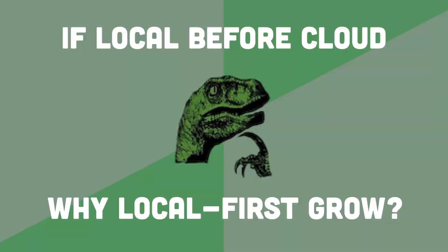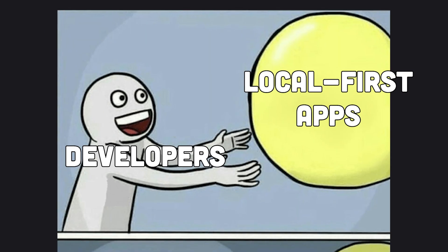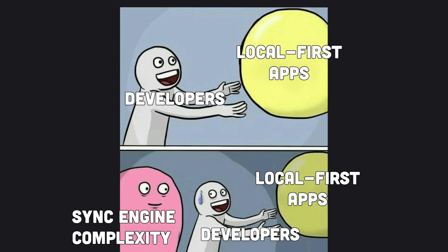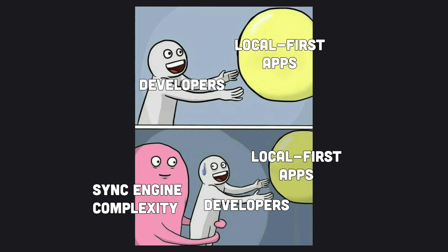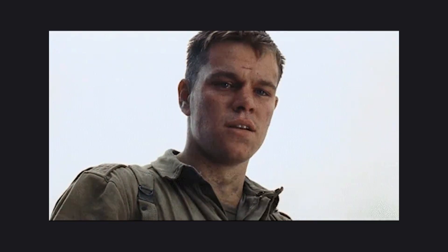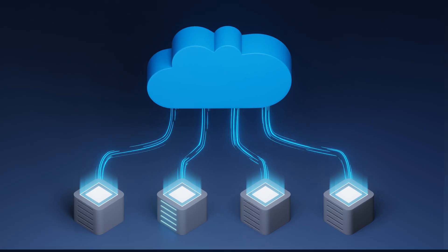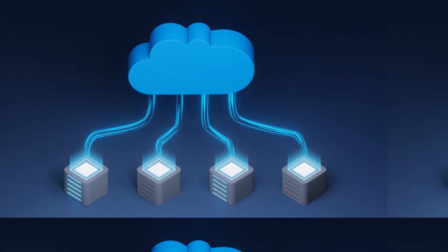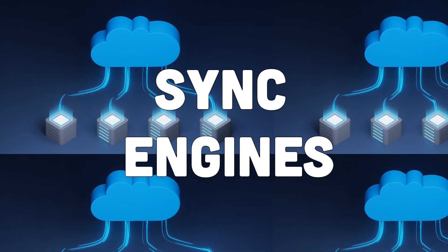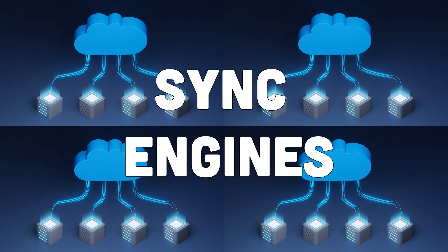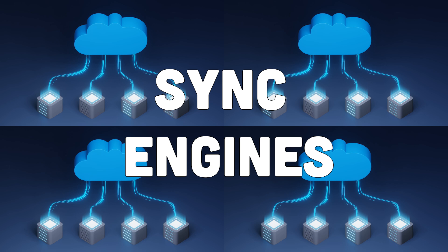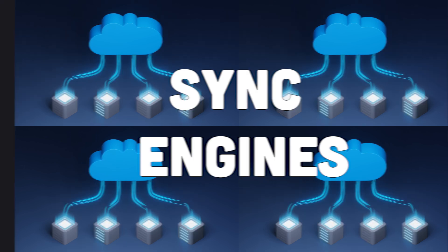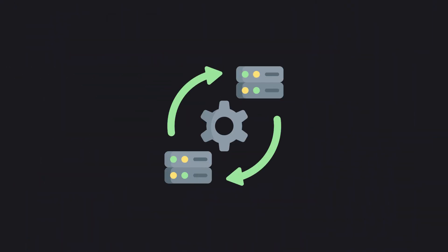The reason is that building your own sync engine used to be a huge barrier to Local First adoption. The complexity and engineering effort involved meant that it was only undertaken by the bravest or most passionate among us, like the folks at Linear. But now that sync engines are being productized more and more, developers can much more easily add them to their software. So what benefits do you get from Local First once you have a sync engine in place?